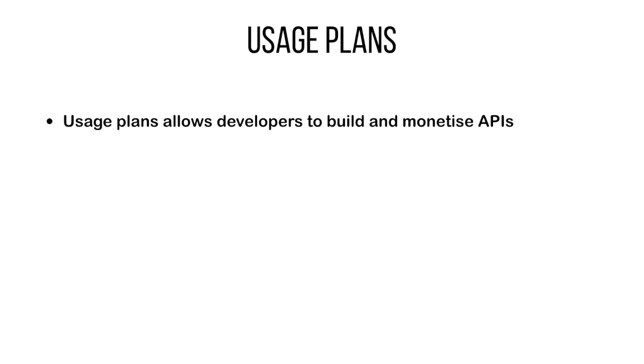You can create usage plans for different levels, for example bronze, silver, gold, different categories of users, students, individual professionals, enterprise, and so forth. I'm pretty sure you have seen different APIs that provide different levels of access on the internet. So this is something that you can build as well using usage plans.